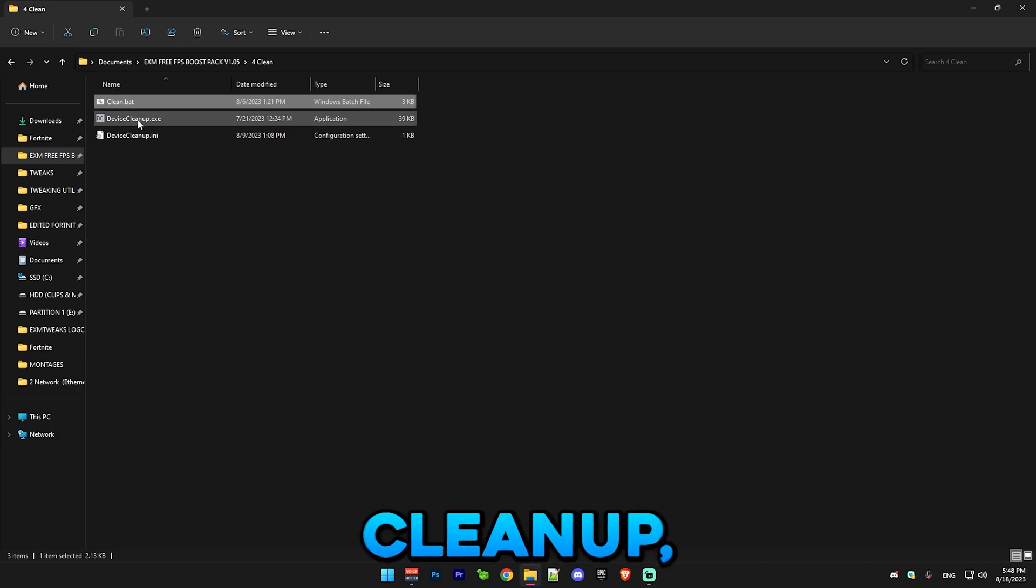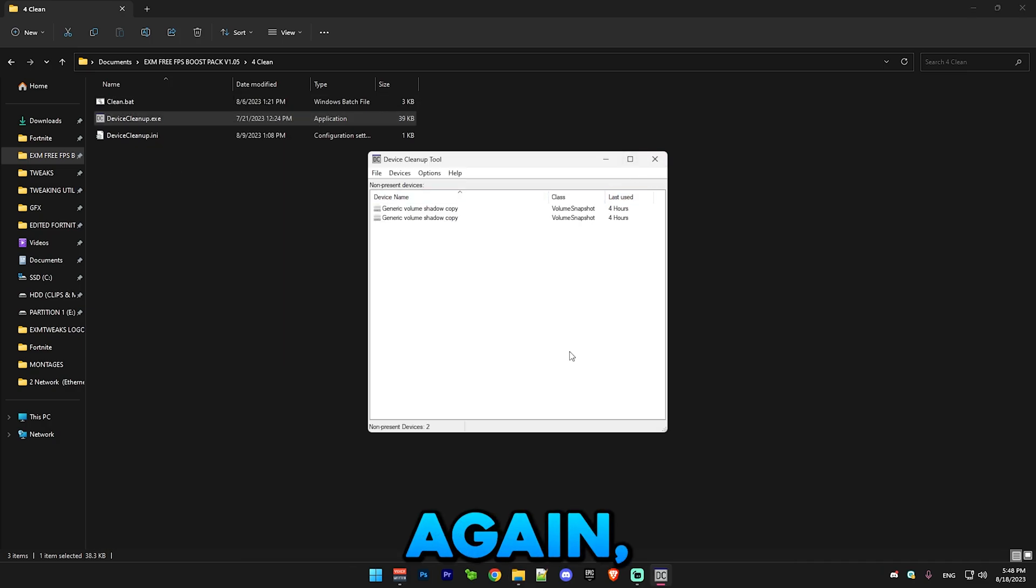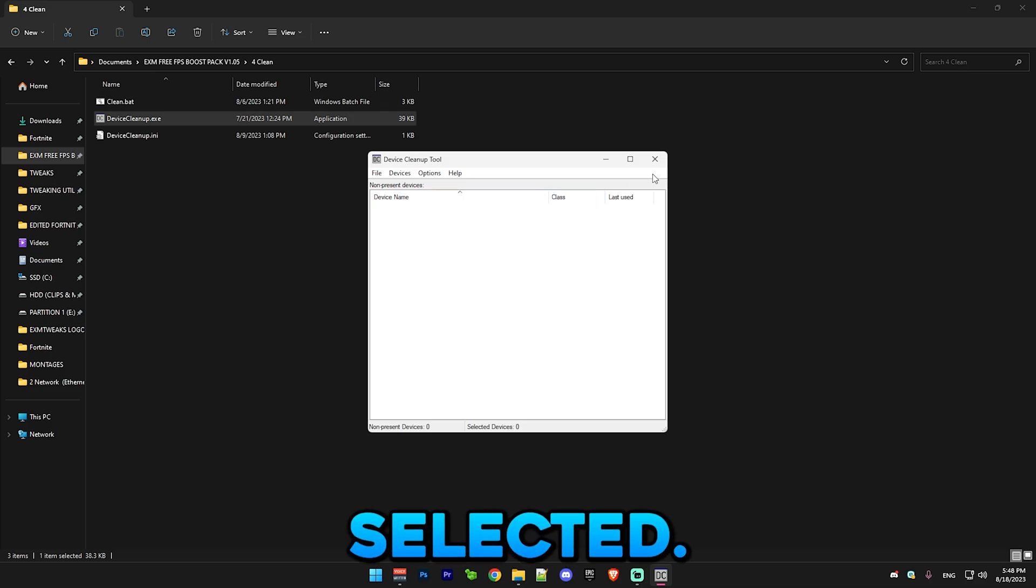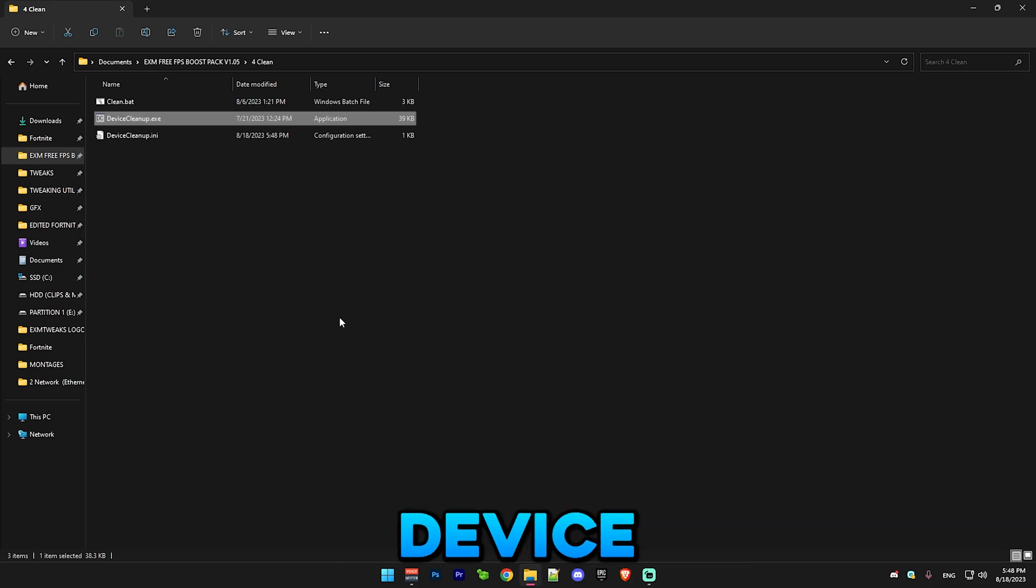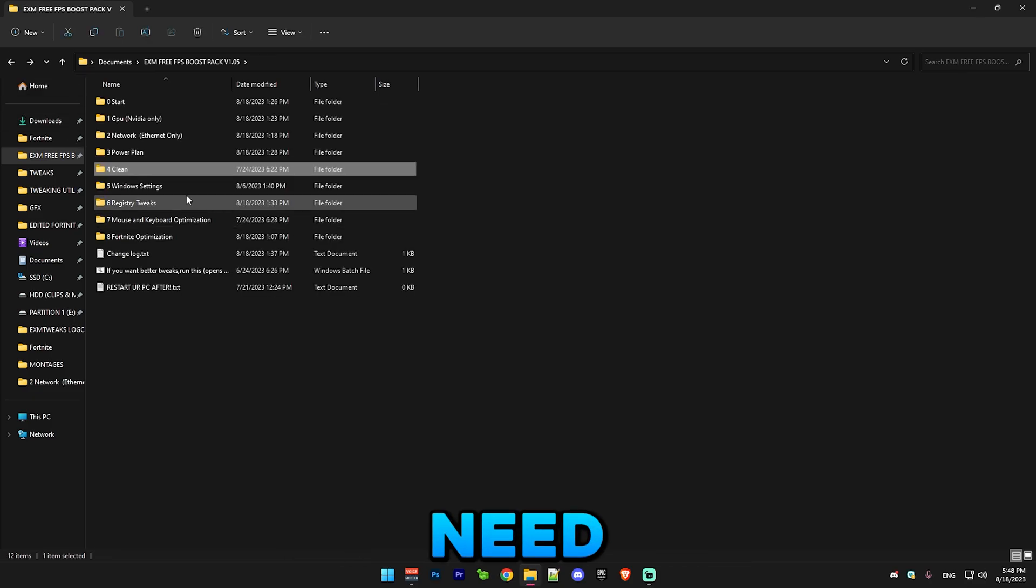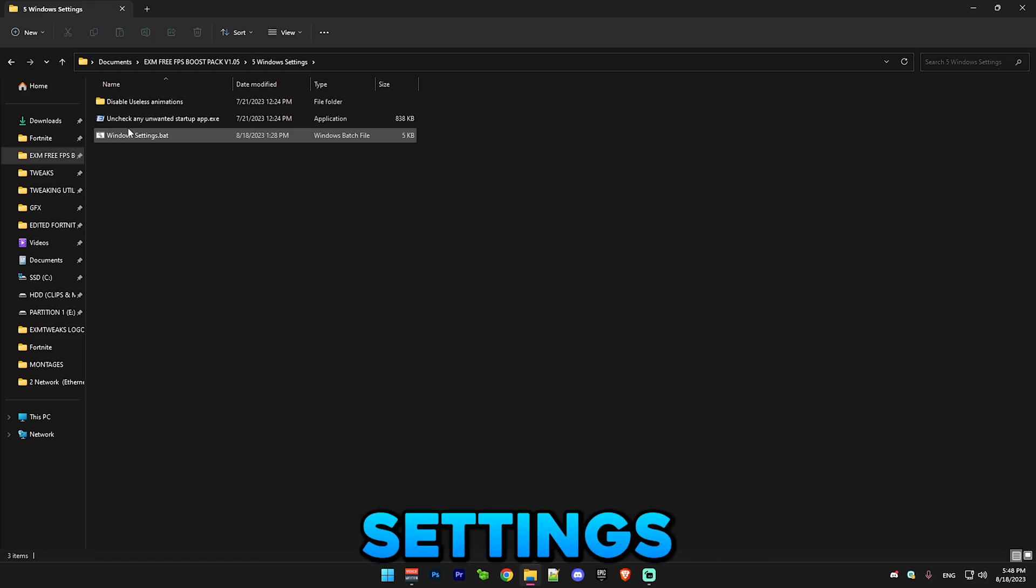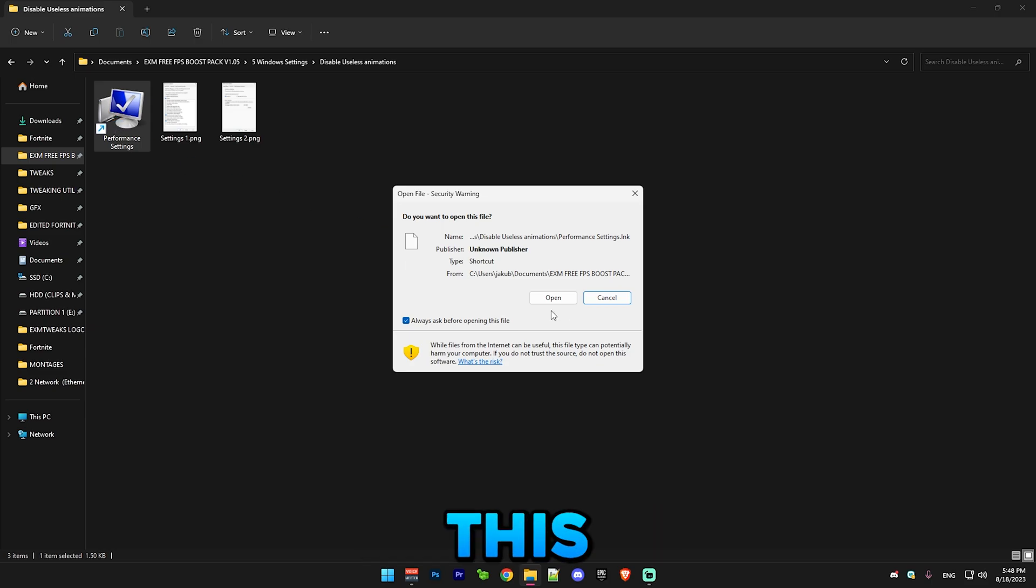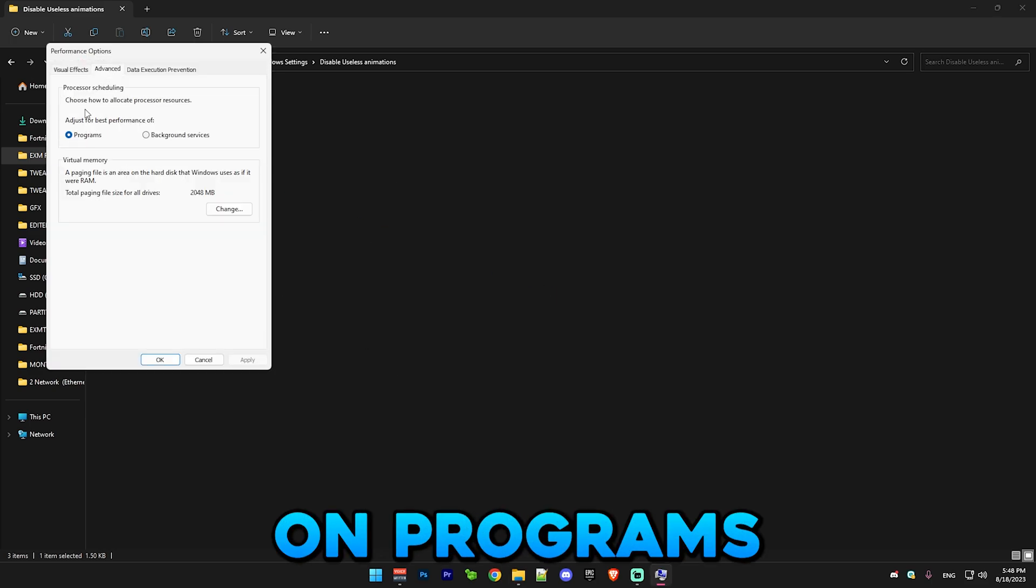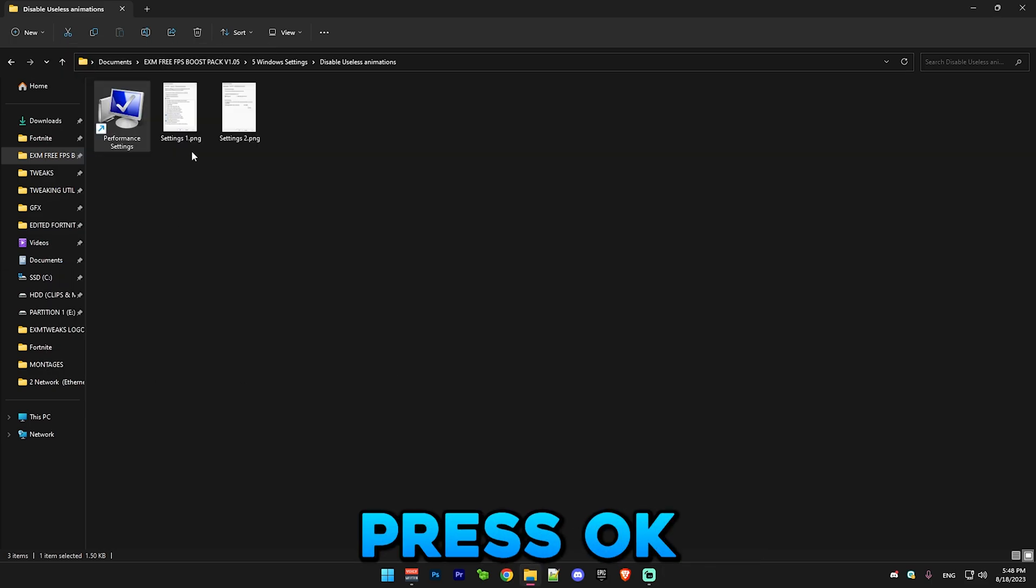Next we have device cleanup, which you just run as administrator again. Press Ctrl+A and remove selected. This will remove unnecessary device data that your PC doesn't need. Next you have Windows settings. Here you have disable useless animations - just run this and copy these settings. Make sure this is on programs as well.